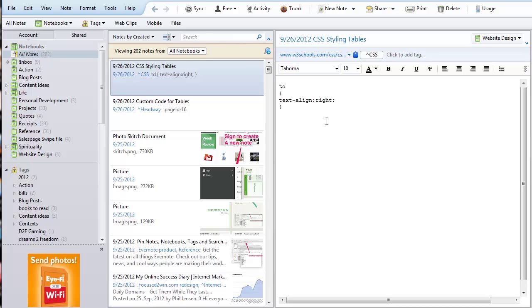There's a couple ways you can create a note and this is one of the easiest and fastest ways if you just have something that you need to get off of your mind.